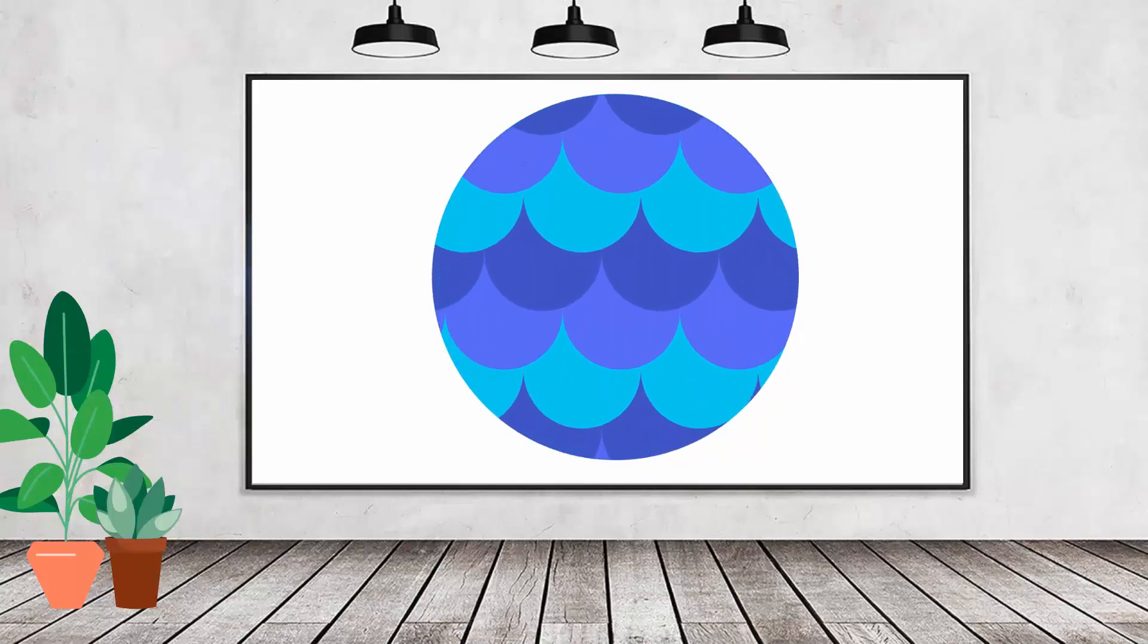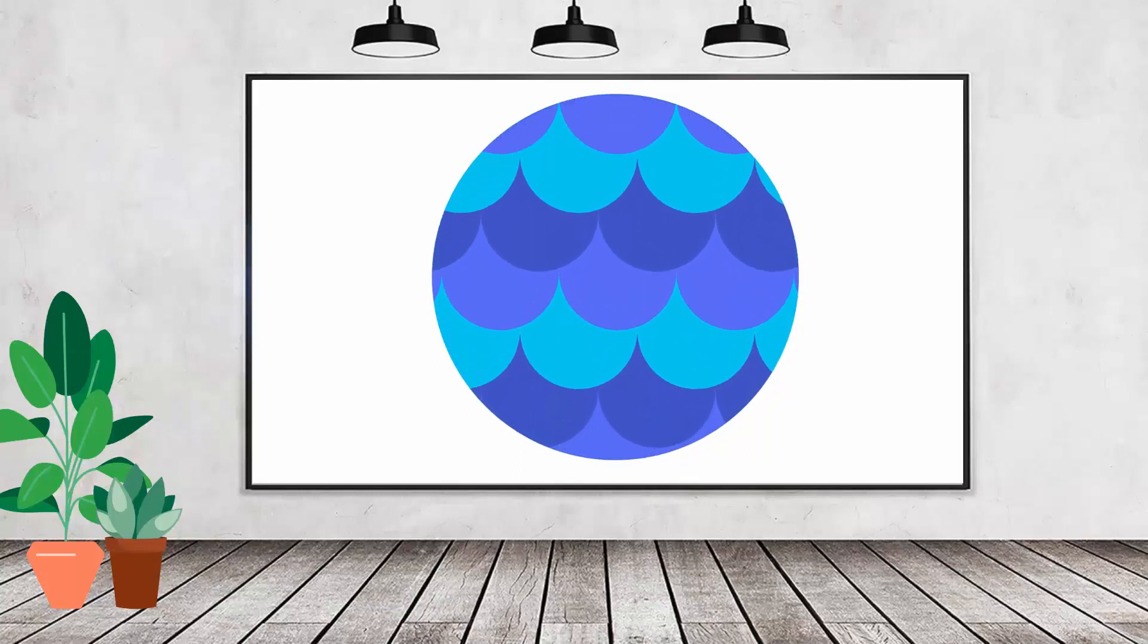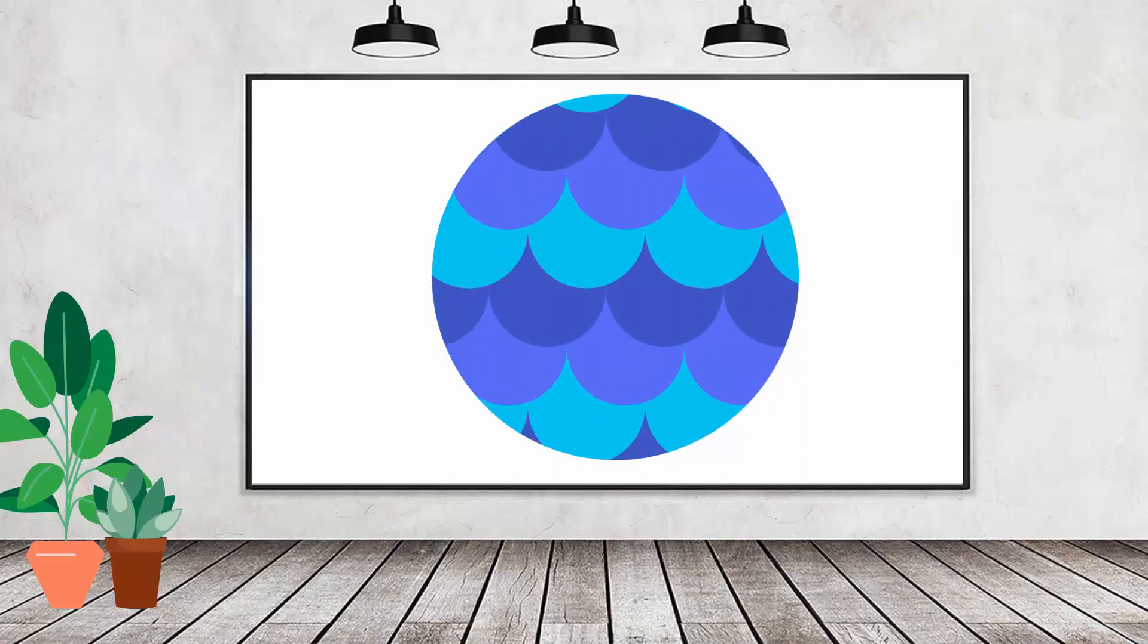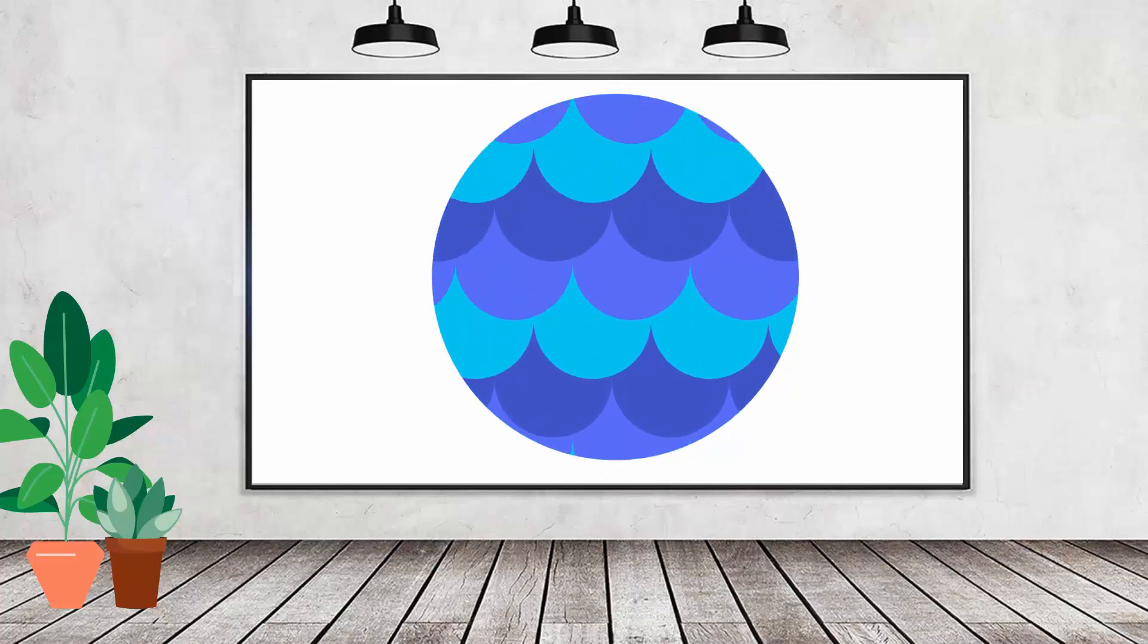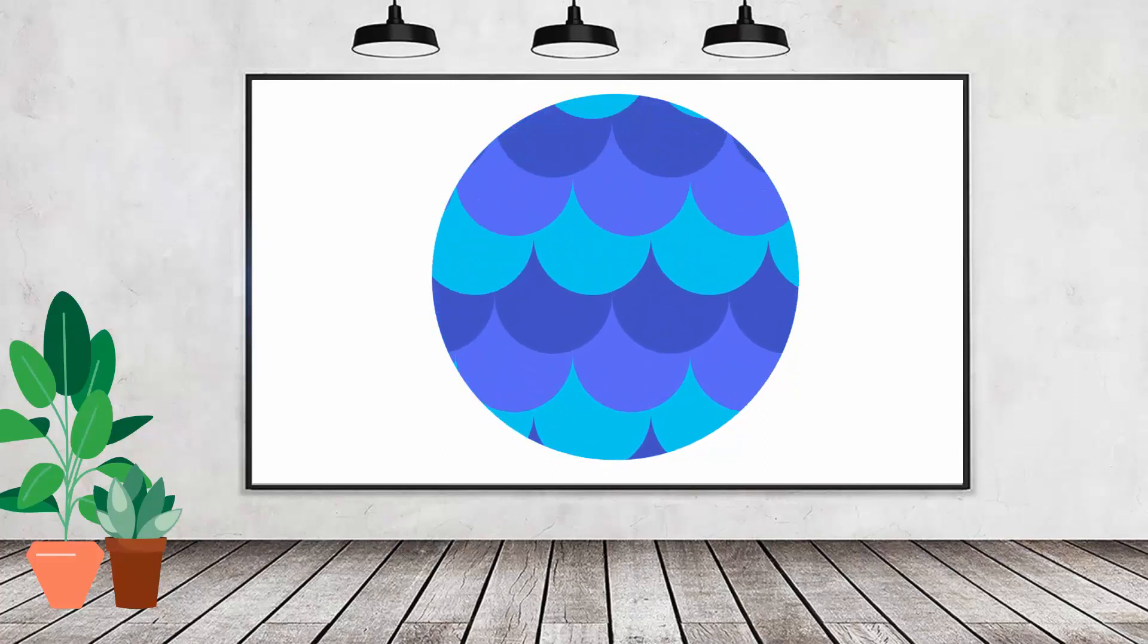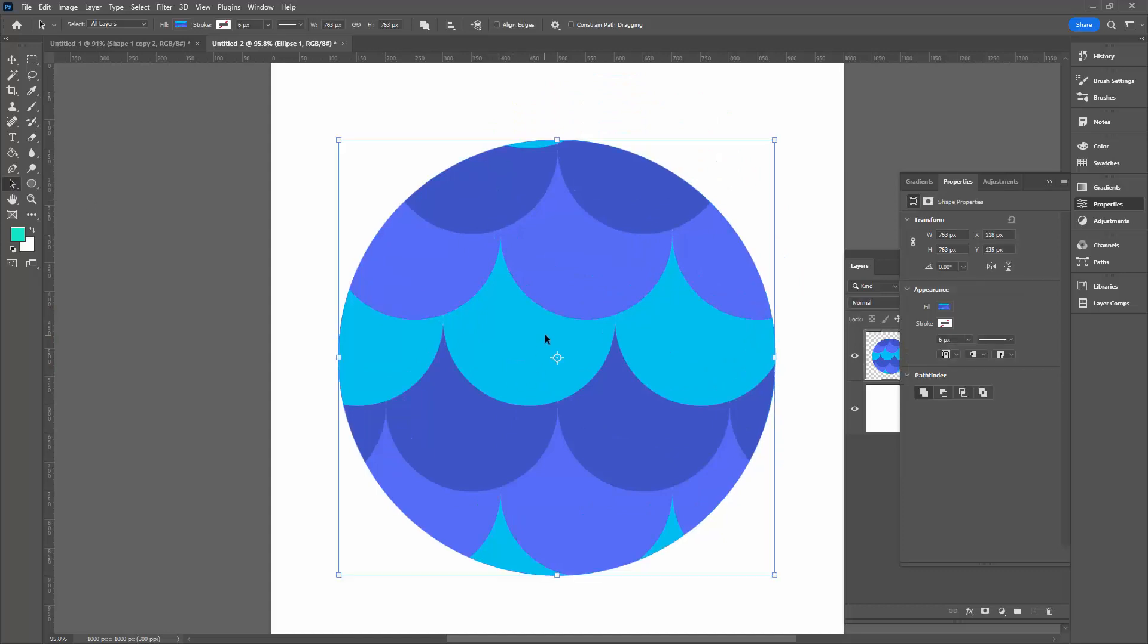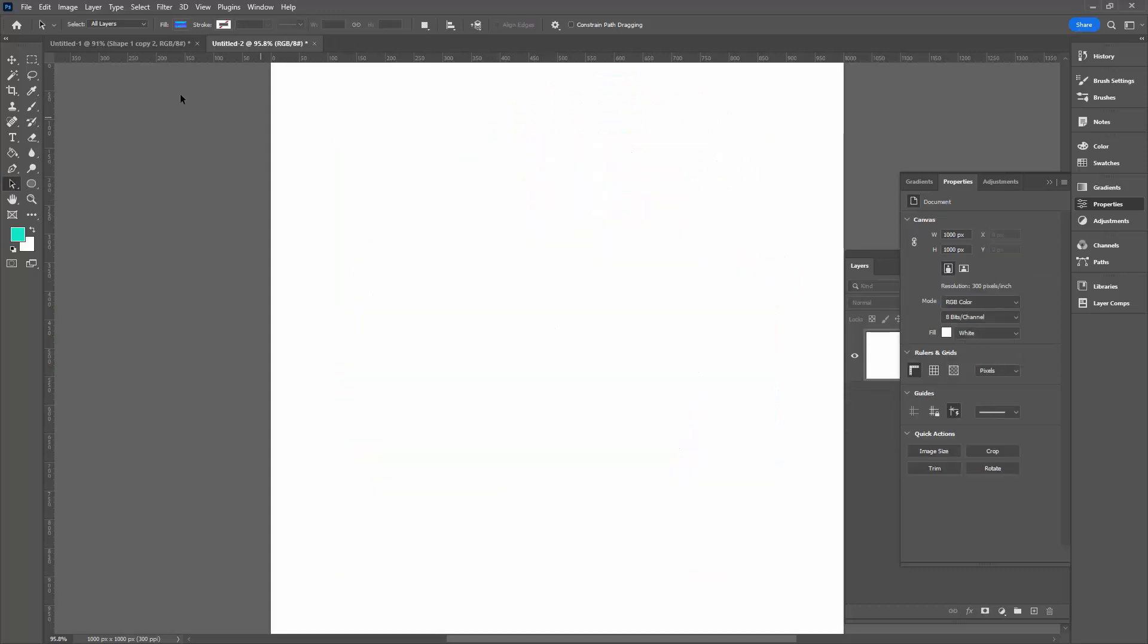When you fill shapes with patterns in Photoshop, you have some additional features that may be a little bit difficult to see at first instance. So I have a shape here that's filled with a pattern. Let me just show you how I created that.